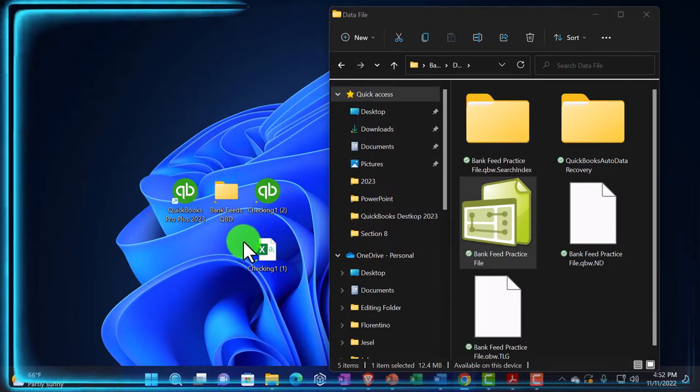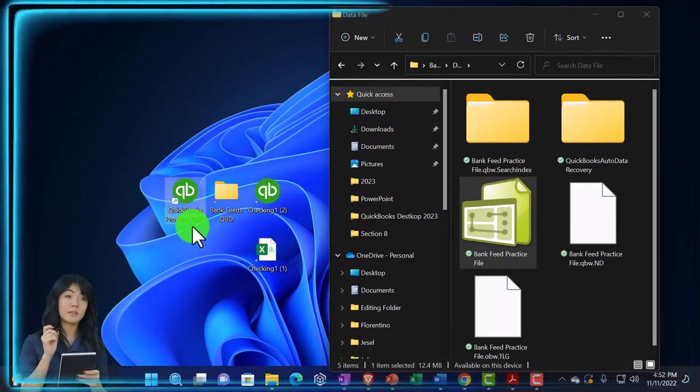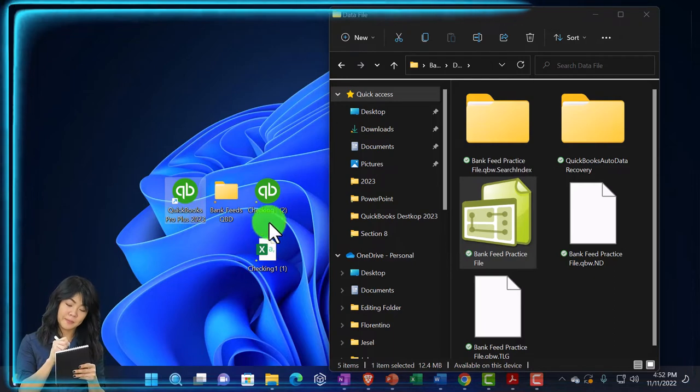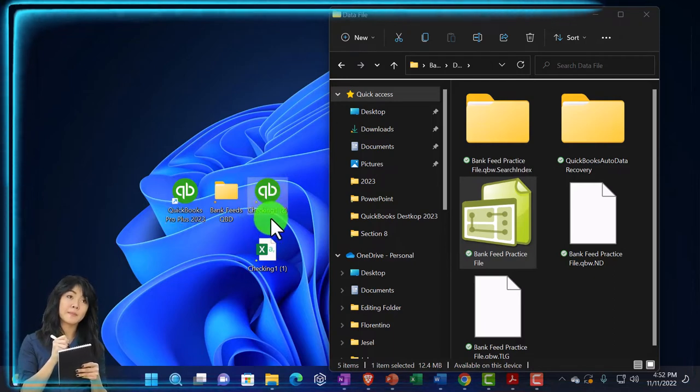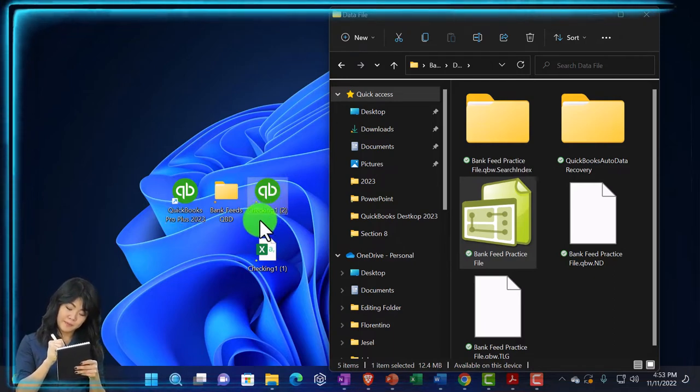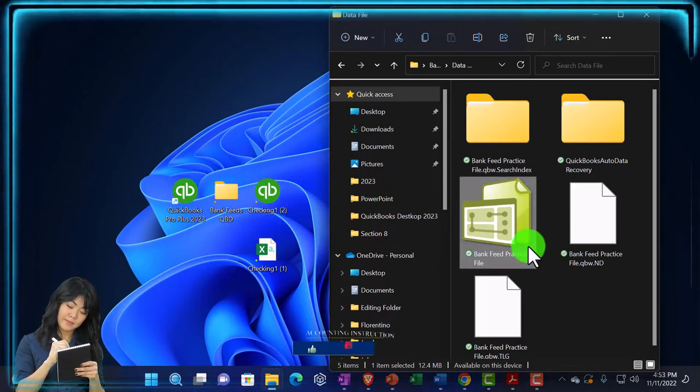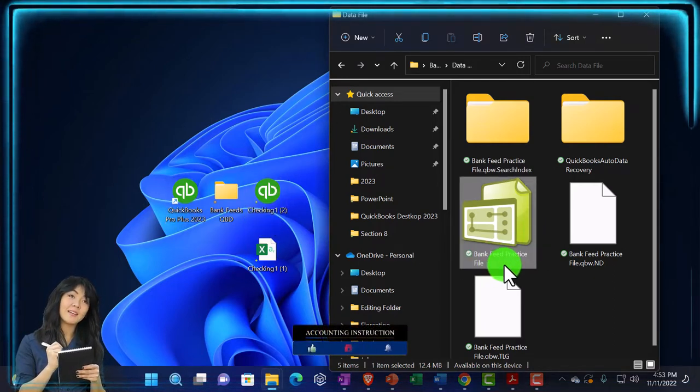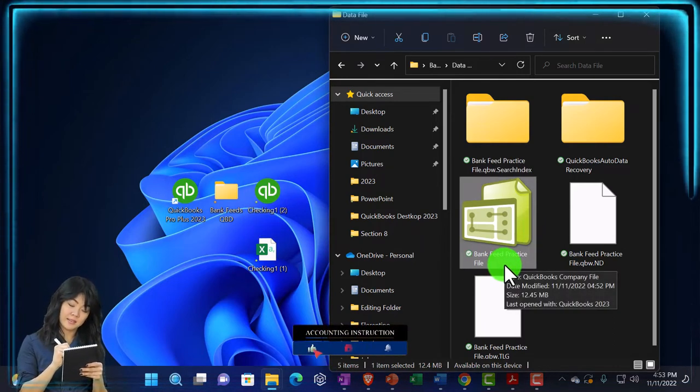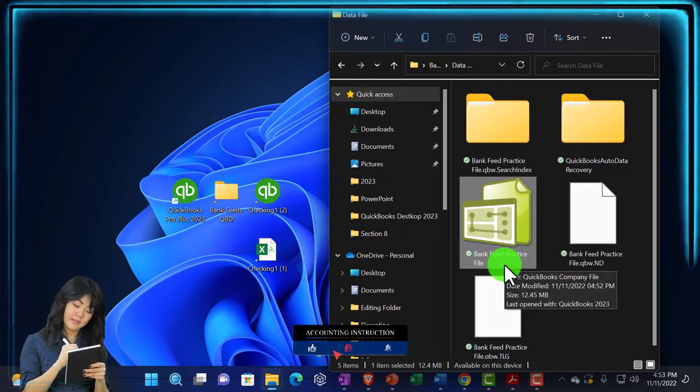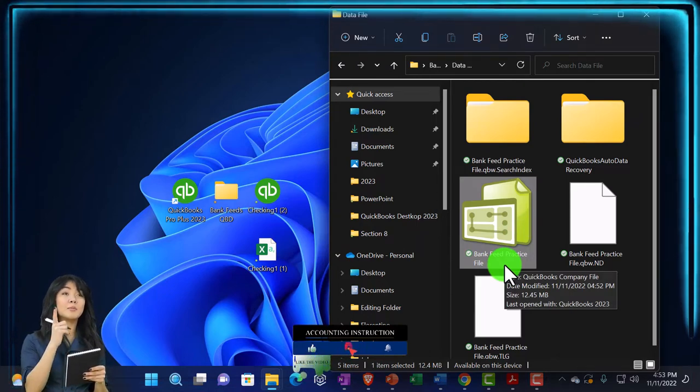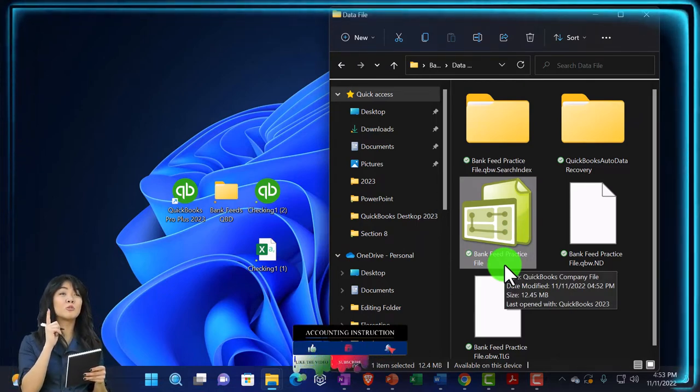And then I'm going to go back into my desktop. And so note, this is the actual QuickBooks program icon. This is the data file that I downloaded. This is the actual, this is the data file. That's actually my QuickBooks data.